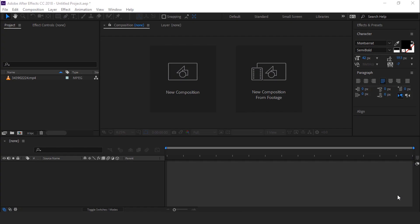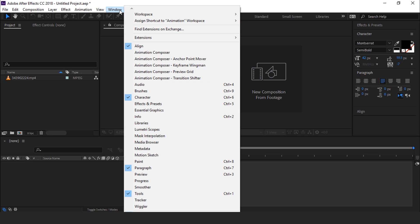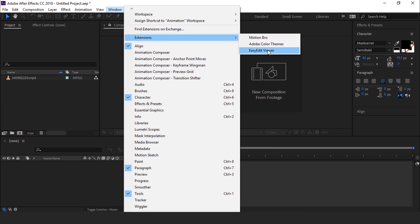So let's get started. When you installed YouTube Essential Library, go to Window, Extensions and select Easyedit Viewer.